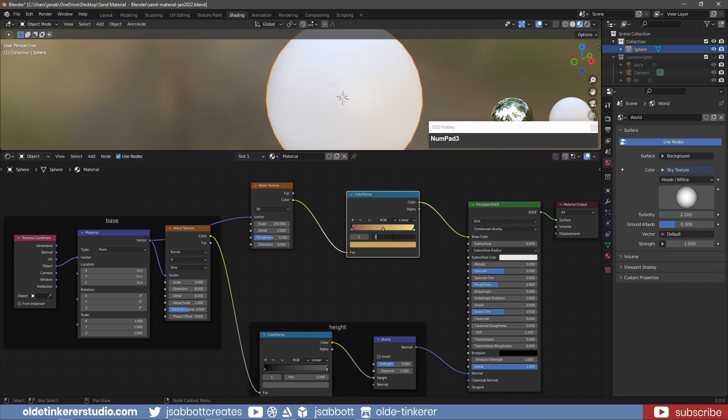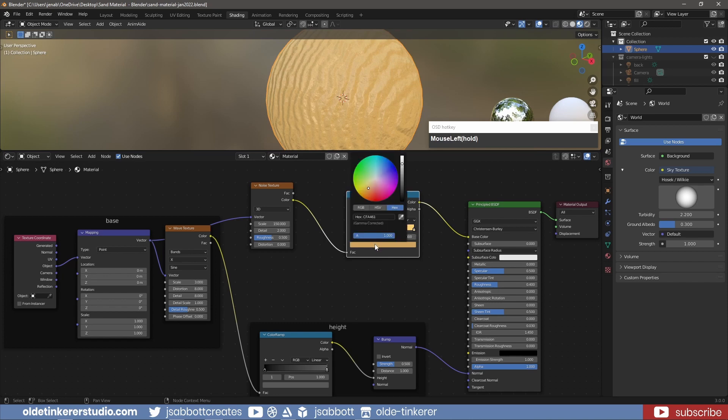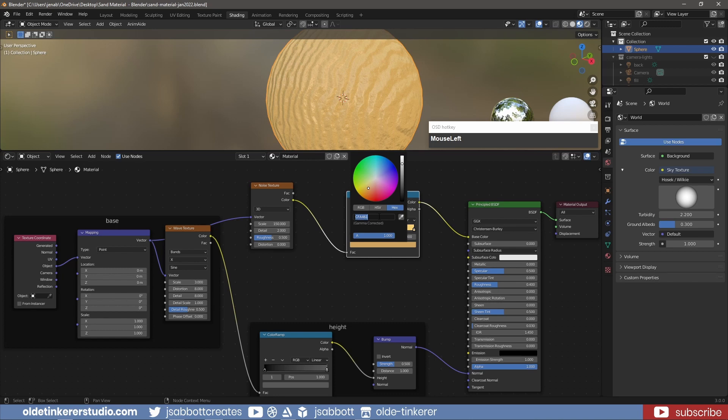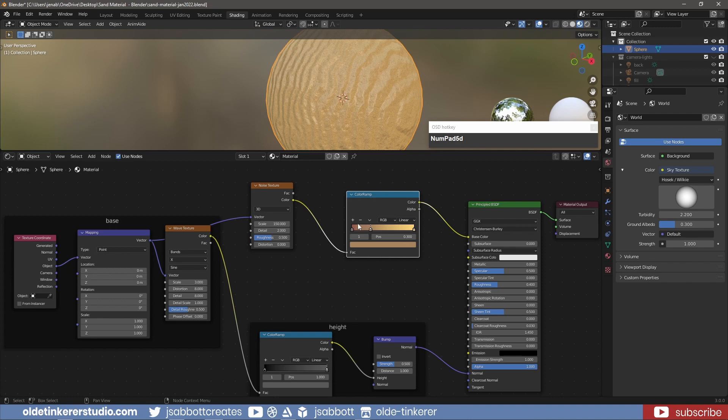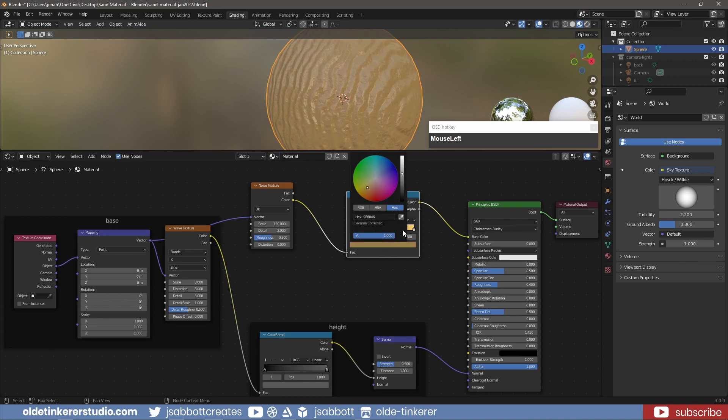I add a color stop to place 0.3 with a hex code A7835D. And add a fourth color stop to the 0.6 with a hex code BB9D56.